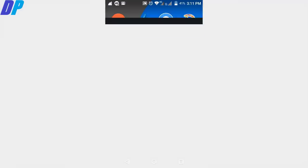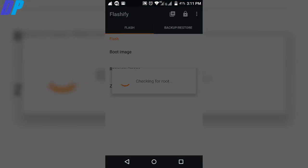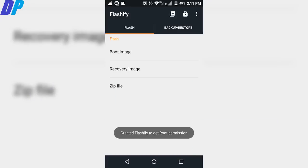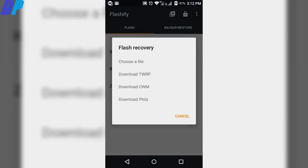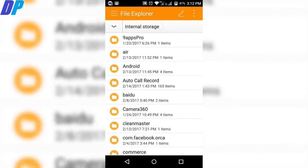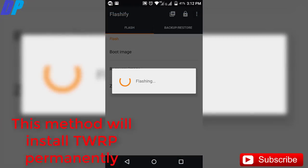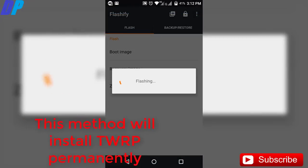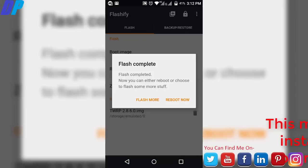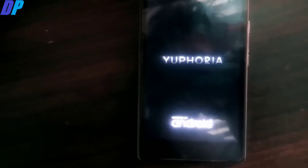After that, close your file manager and go to the Flashify app which you downloaded earlier. Accept the terms and conditions and grant root permission if it asks. After that, go to recovery image, then browse to the file where you copied your TWRP image — I have already copied it here. Select it and then flash. Then click reboot now. This will install TWRP on your Euphoria mobile permanently.